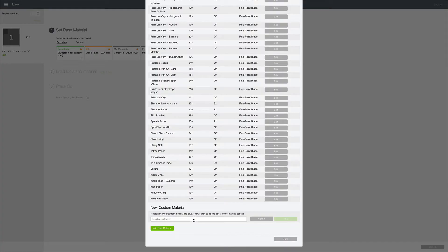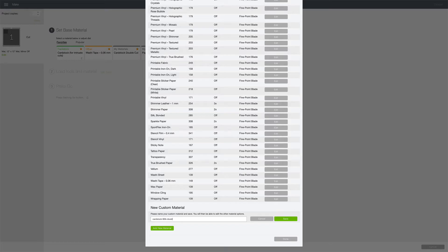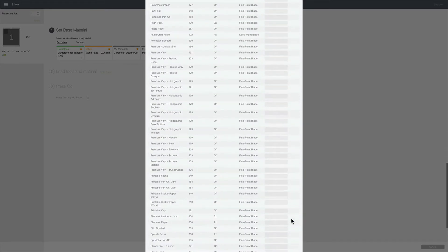I'm going to give my new material a name so let's call it cardstock 80 pound and I'll just call it double cut because I want it to cut twice. Let's go ahead and click save.